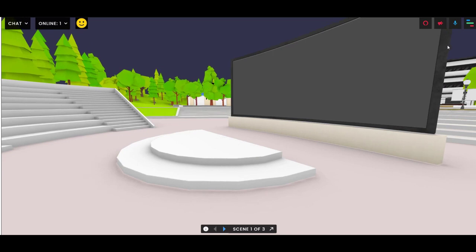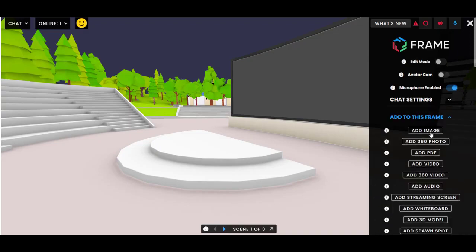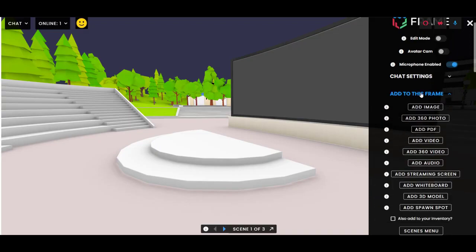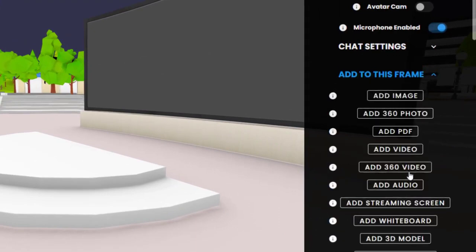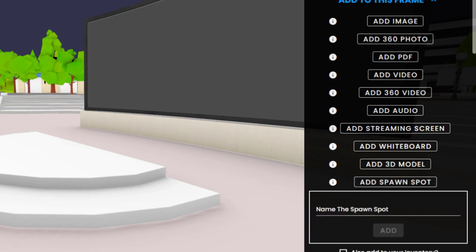Let's get started by adding a spawn spot to the frame. To do this you either need to be on a frame that you've created or you need to have edit permission for the frame. Go to the 'Add to this frame' dropdown and you'll see a button for 'Add spawn spot.' Once you click that you can give it a name — keep it short. I'm going to call this one 'theater' and add it.